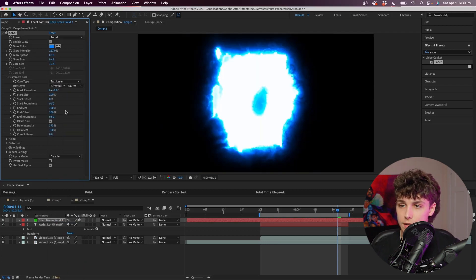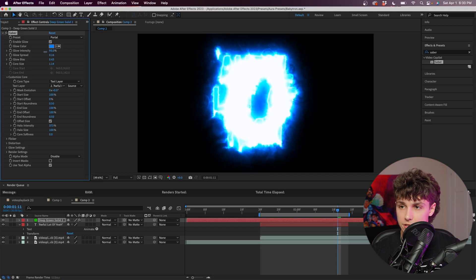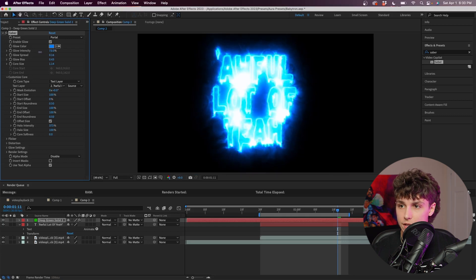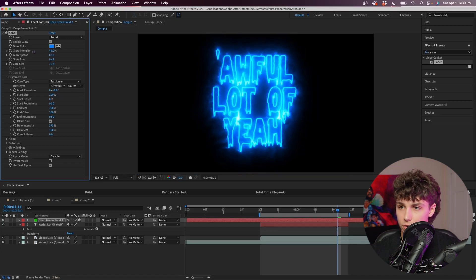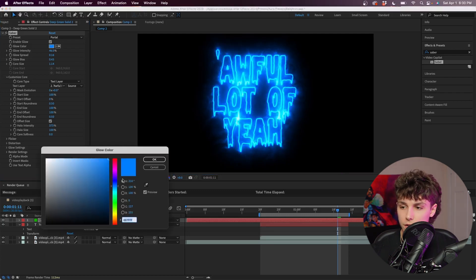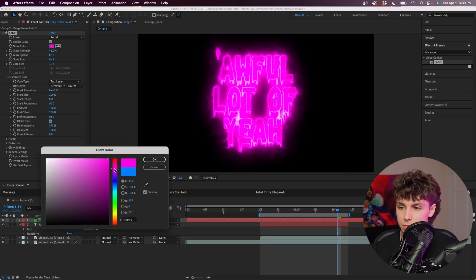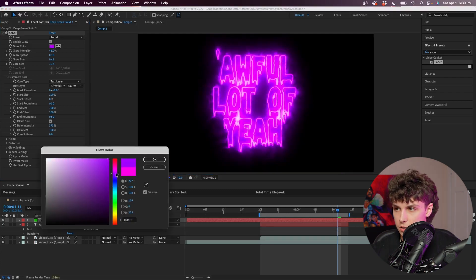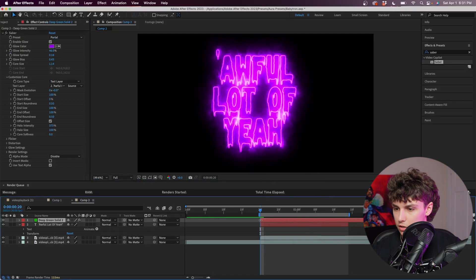Now I'm going to go ahead to the glow intensity and decrease this quite a bit — something like 45, that looks pretty good. Next we're just going to go to the glow color and change it to pink, and I'm going to change it to something purple like that.